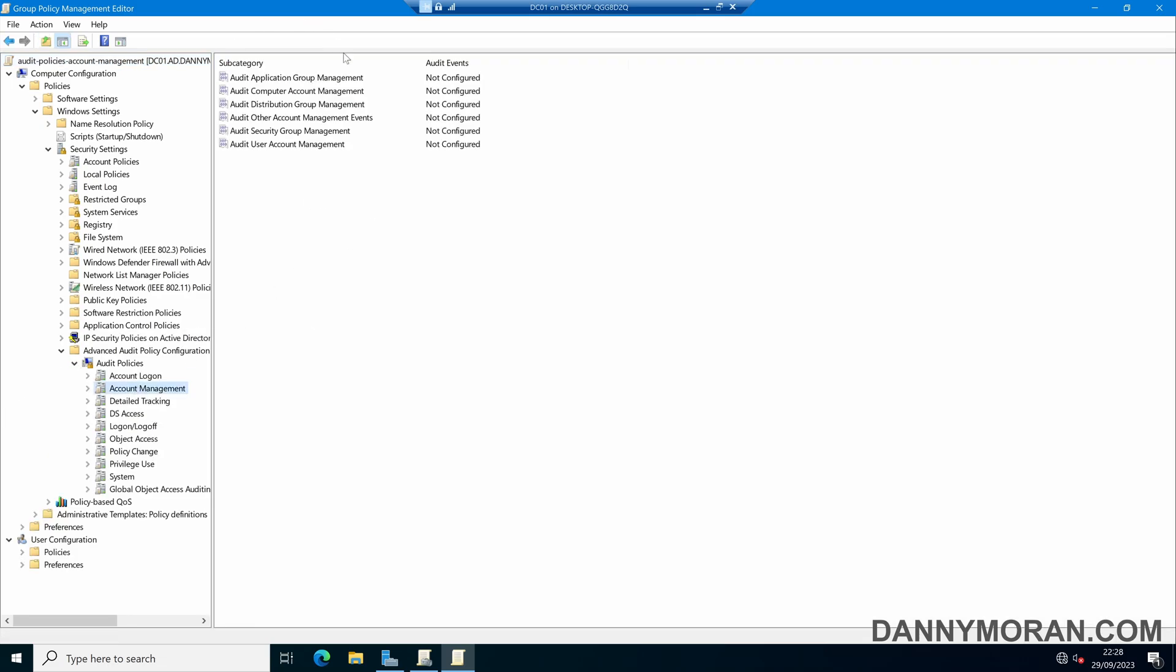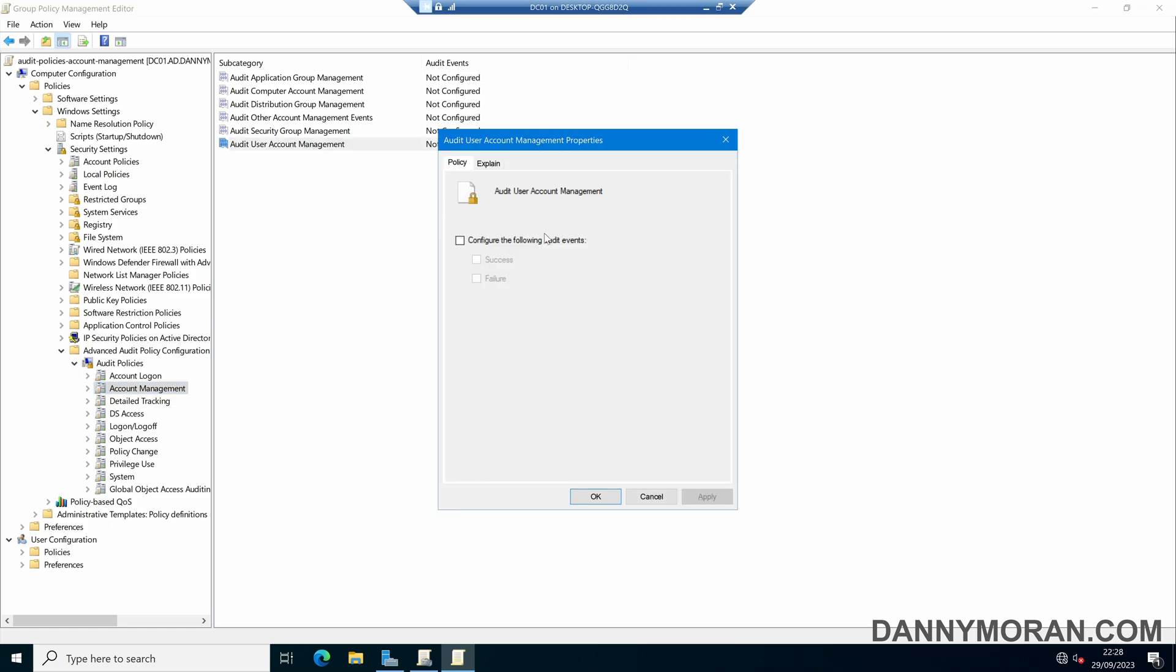Within here there are a handful of options that we can configure, however the main one that we want to use is Audit User Account Management. If I just double click, we can configure the following audit events and then select Successful and Failure.